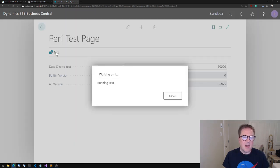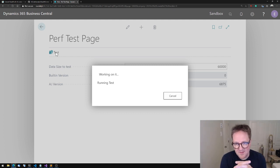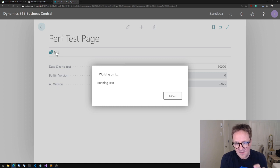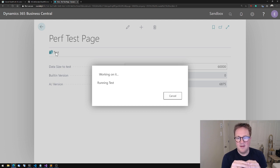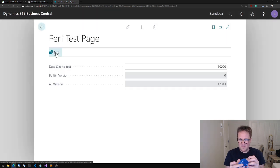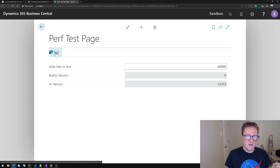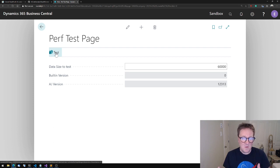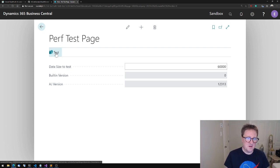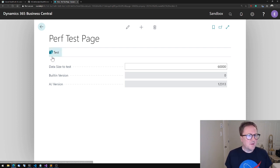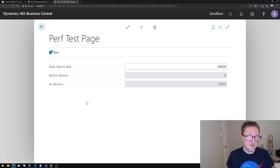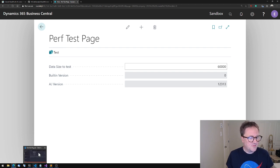And if 20,000 took a second and a half and three times as much takes almost 10 times as much time, something is clearly wrong - or something perhaps not wrong but could be optimized. So let's hit back, go back into Visual Studio Code, and let's take a look at what actually happens here.